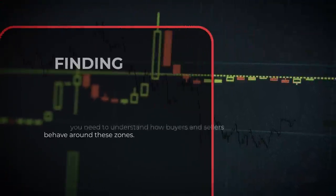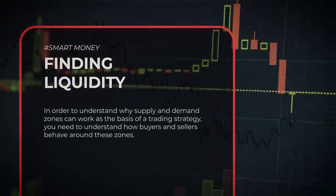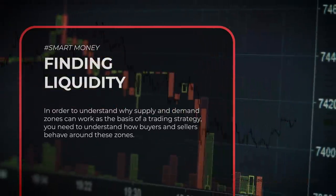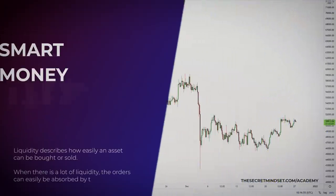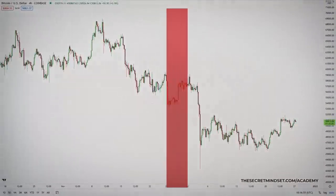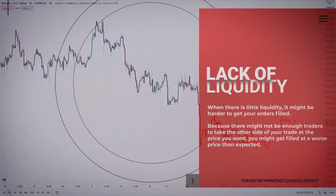In order to understand why supply and demand zones can work as the basis of a trading strategy, you need to understand how buyers and sellers behave around these zones. A lot of this comes down to finding liquidity. Liquidity describes how easily an asset can be bought or sold. Where there is a lot of liquidity, orders can easily be absorbed by the markets, meaning there are many traders willing to take the other side of your order. When there is little liquidity, it might be harder to get your orders filled, and you might get filled at a worse price than expected.